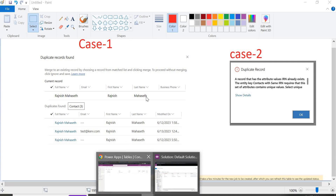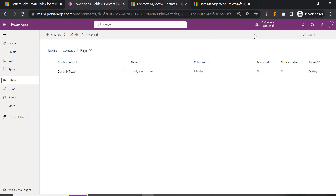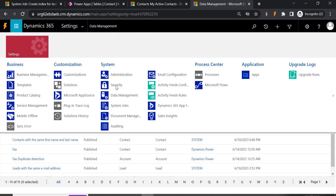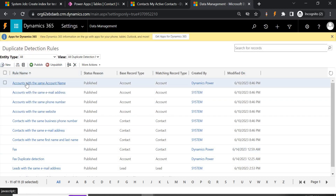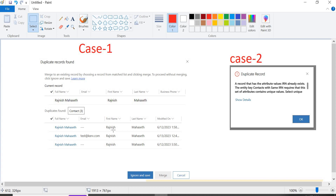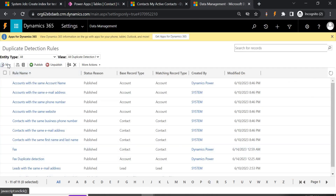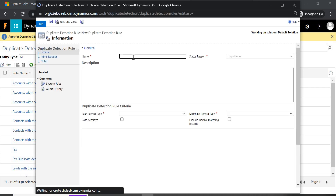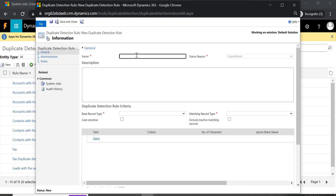Meanwhile, let's create a new duplicate detection rule. Go to Advanced Settings, then under Data Management select Duplicate Detection Rules. You can see there are already existing rules, like accounts with the same name or same email address. Microsoft has already created some duplicate detection rules for basic purposes. Now let's create a new detection rule.